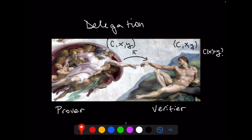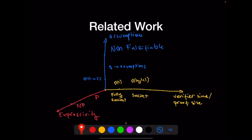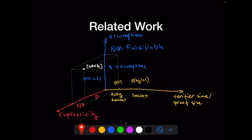A related notion is that of an argument of knowledge for NP — for example, an argument of knowledge for P. A SNARK is also a delegation scheme but the statement is more general: there is no input X, and the prover shows that it knows some X that makes the circuit output Y. I mention this because in order to see what is available in the literature we also need to consider SNARKs.